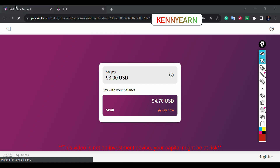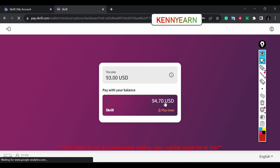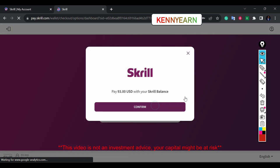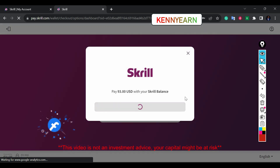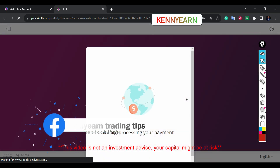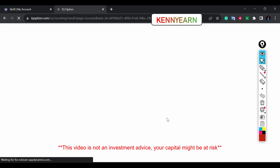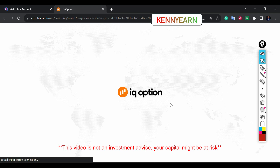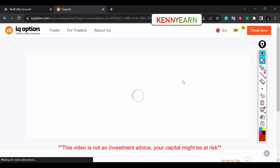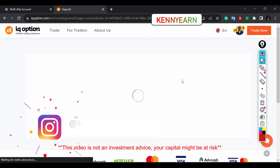Since I've been doing it consistently and have saved my details, it just pulls the information from my Skrill account. You can see it's showing my Skrill balance. I want to do 93, so I'm going to say 'Pay Now,' confirm, and it's going to pay the 93 dollars from my Skrill account into the IQ Option platform. Payment successful — I'll return to the main website.